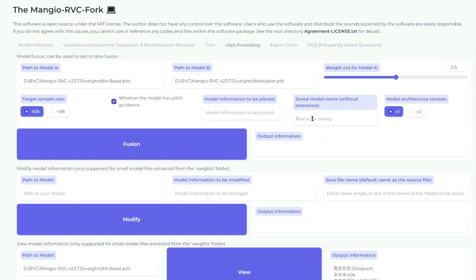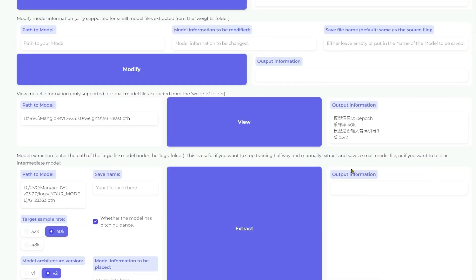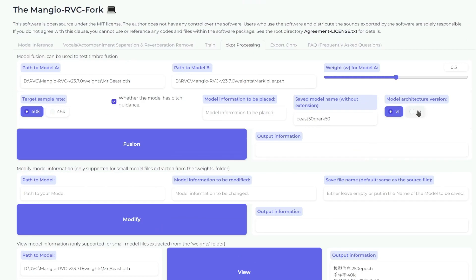This is what you want to name the new voice, so let's just call it Beast 50 and then Mark 50. And the version, as we can see down here, is version 2. And that's pretty much it. Click Fusion.